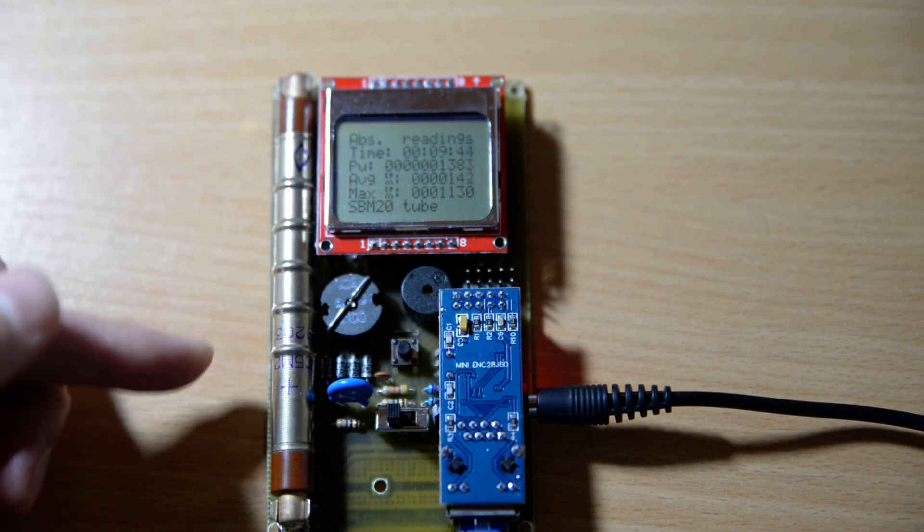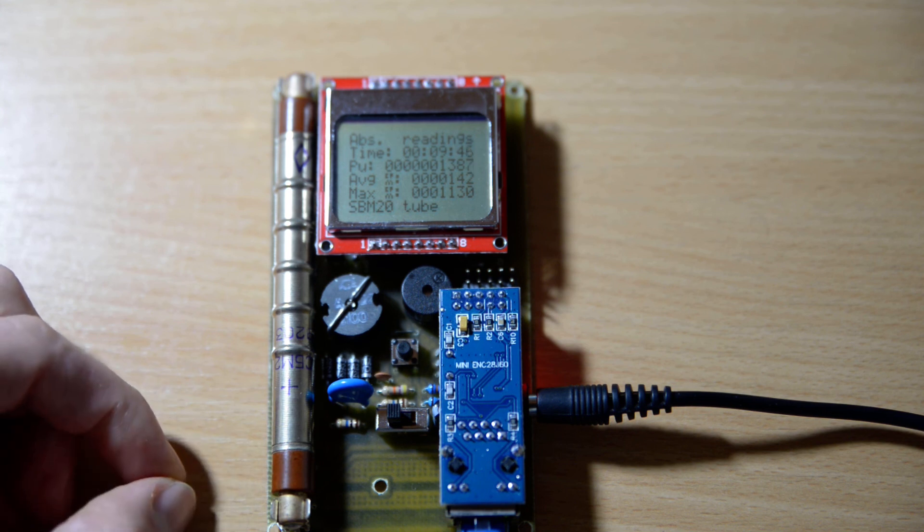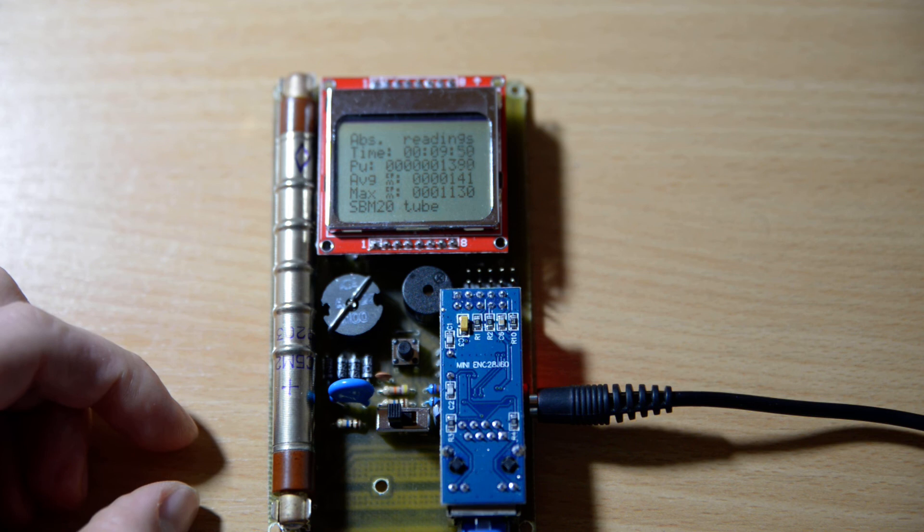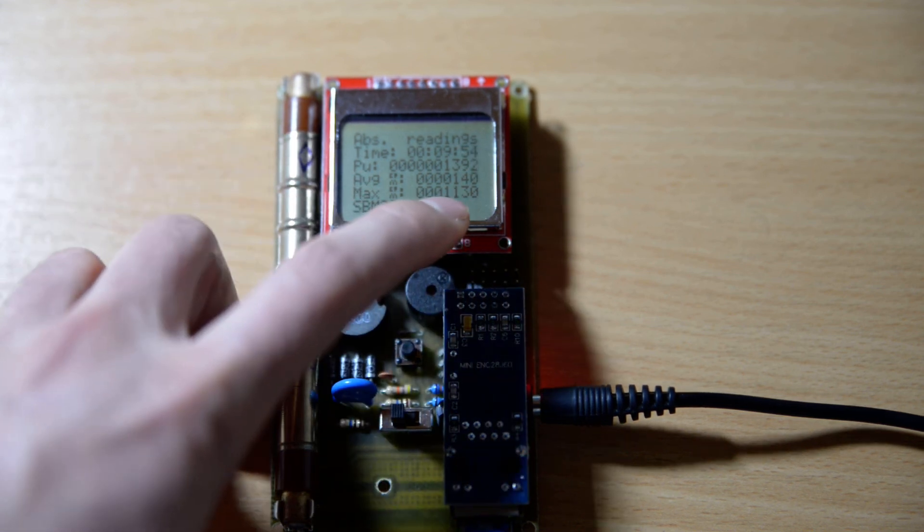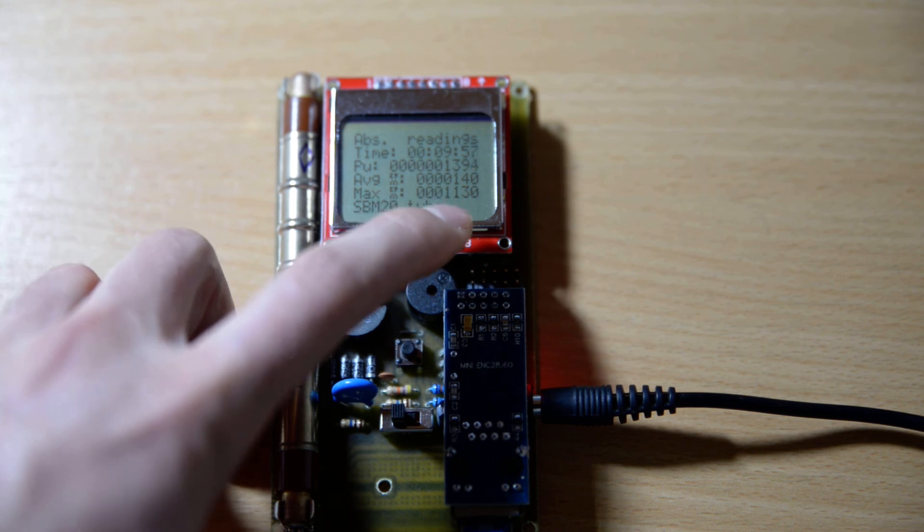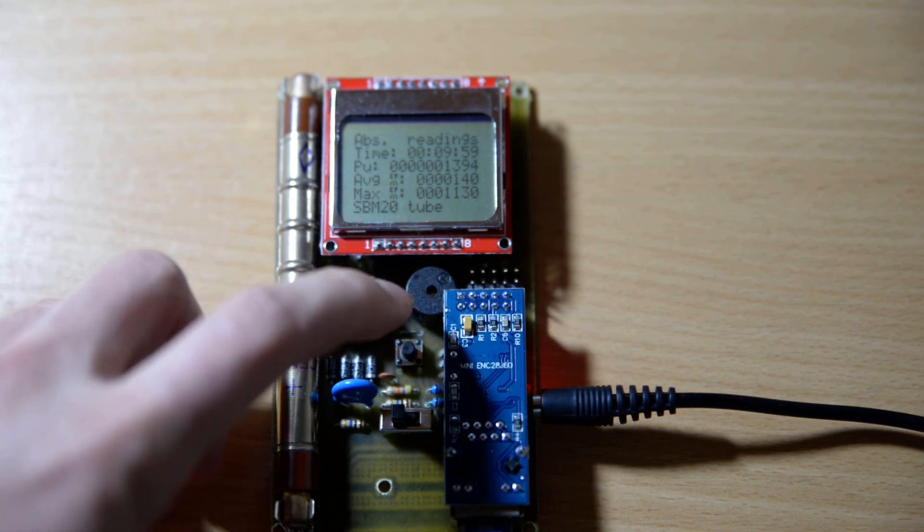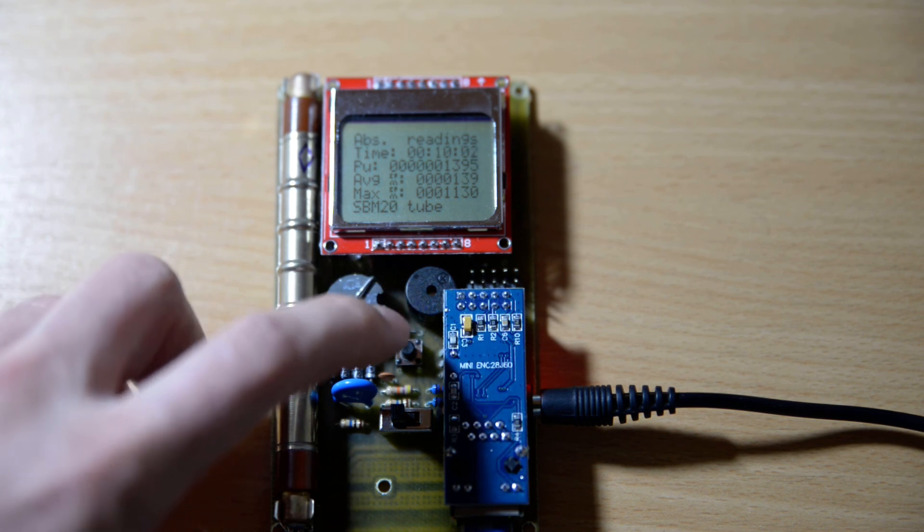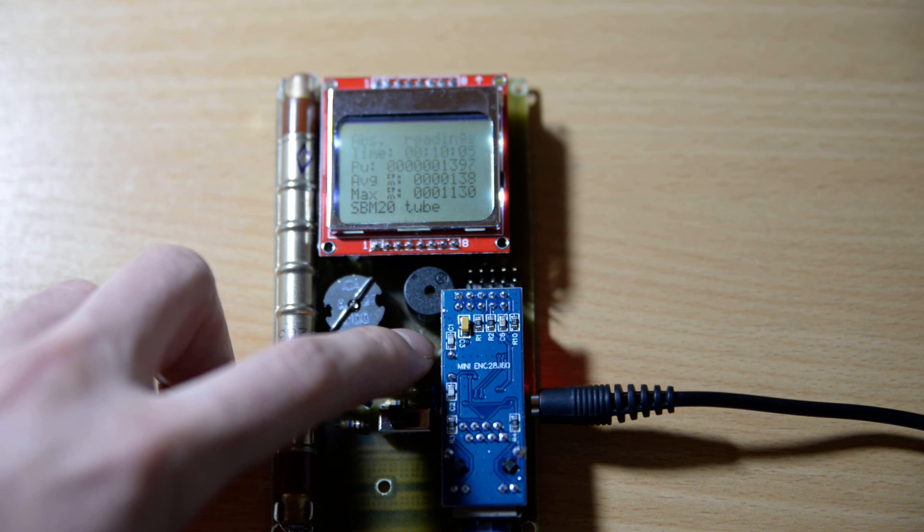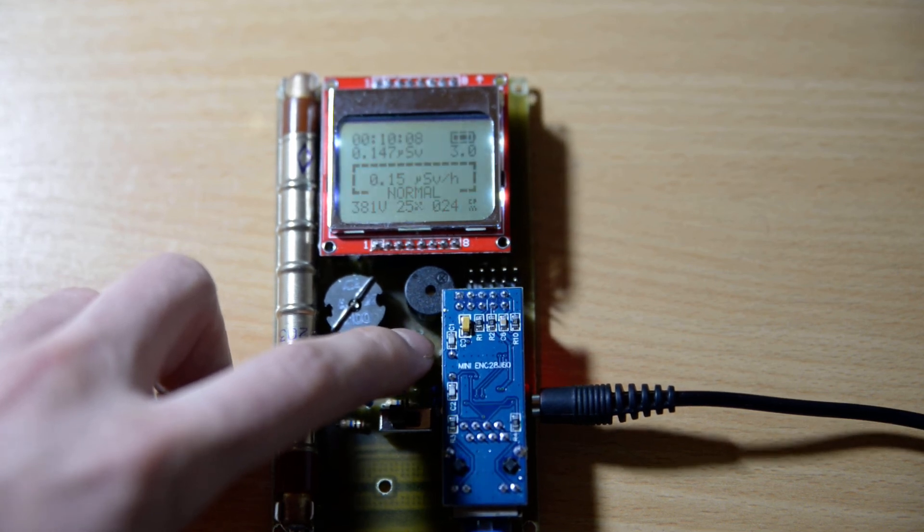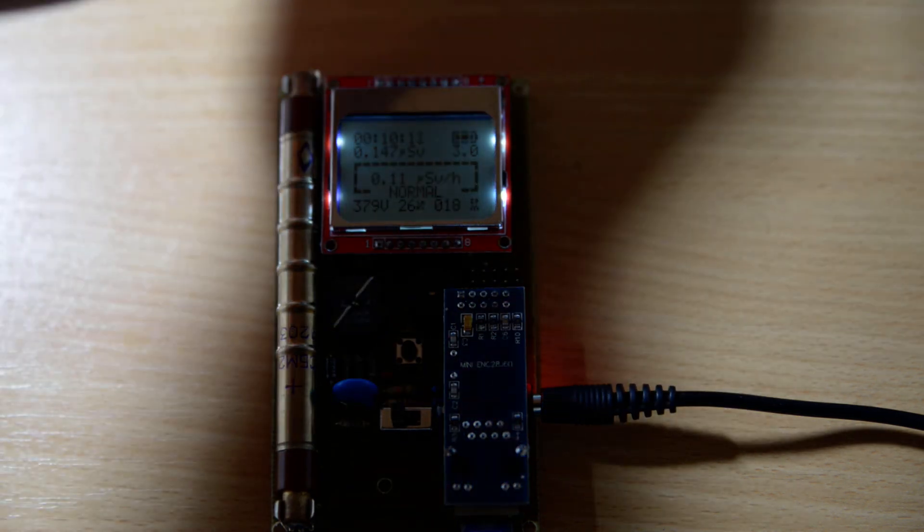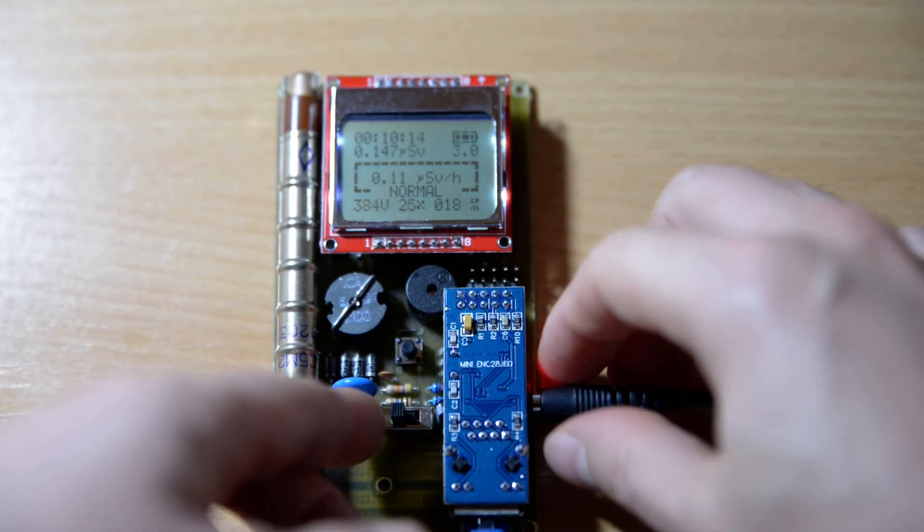It will show an average of 144 counts per minute and it is decreasing. This is also a bit too high for this kind of tube. The background radiation level should be somewhere close to 20, and the maximum CPM is very high—it's over 1000 CPM—that is because we've used the radium dial watch to inflict this high number of counts.